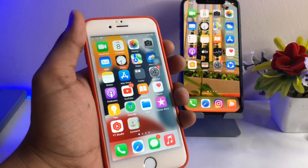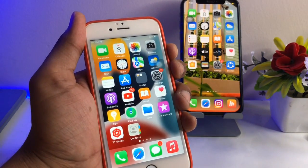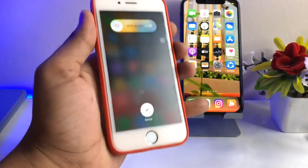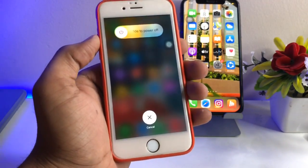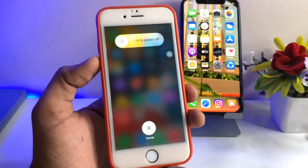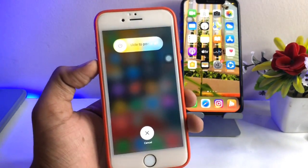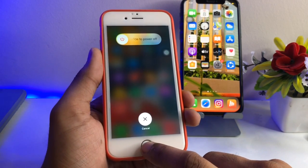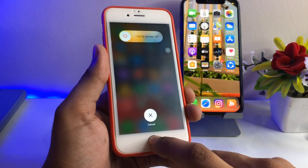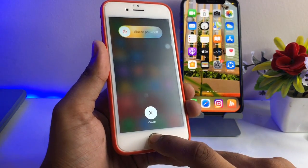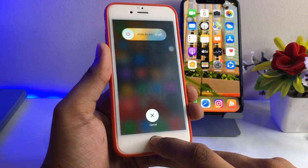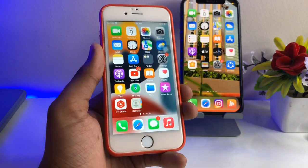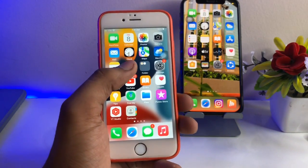First, go to the power-off menu. You can see the 'Slide to Power Off' menu on screen. On Touch ID devices, to clear the iPhone RAM, simply keep pressing the home button until the device goes back to the home screen. As you can see, it automatically goes to the home screen.